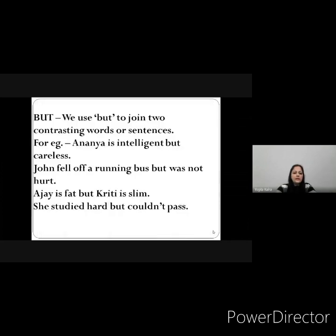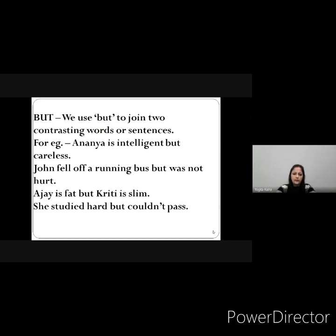The next one is 'but'. We use 'but' to join two contrasting words or sentences. For example: 'Ananya is intelligent but careless.' Here you can see these are two contrasting words — contrasting means two opposite things about Ananya, that she is intelligent but she is careless as well.